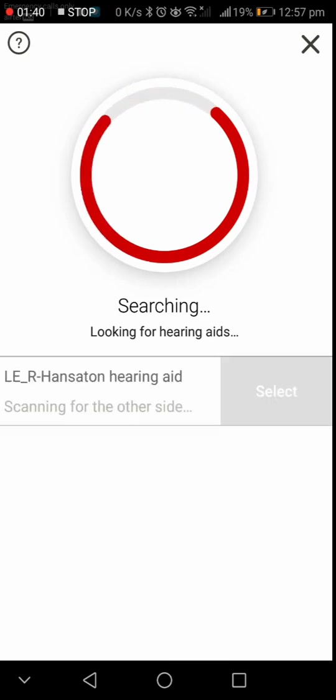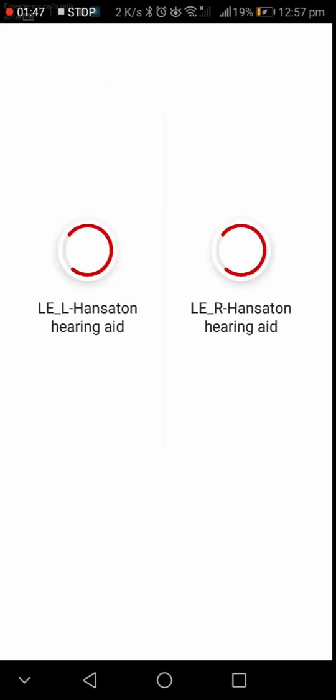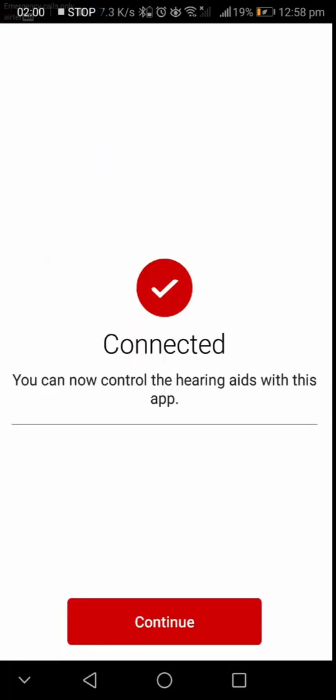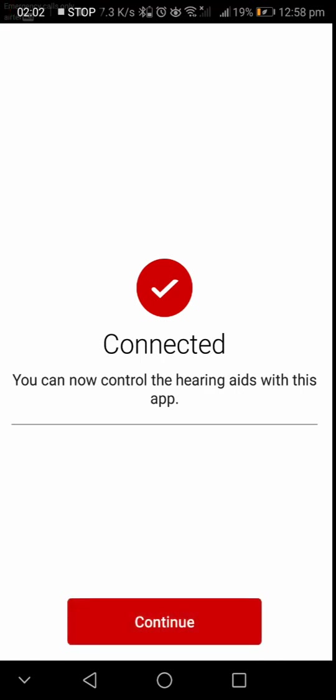After detection, select the hearing aids. Hearing aids are successfully connected and now we can control the hearing aids through the app. Continue to the home screen.